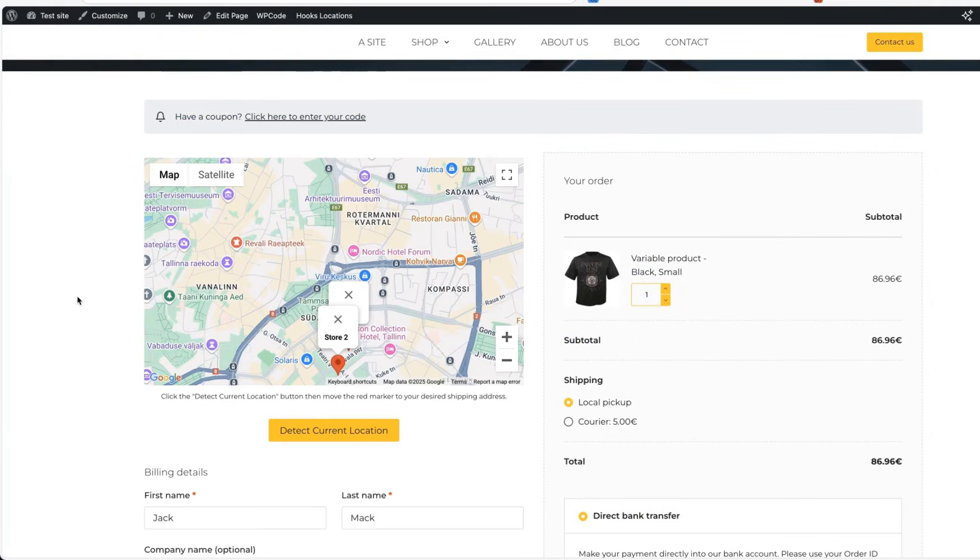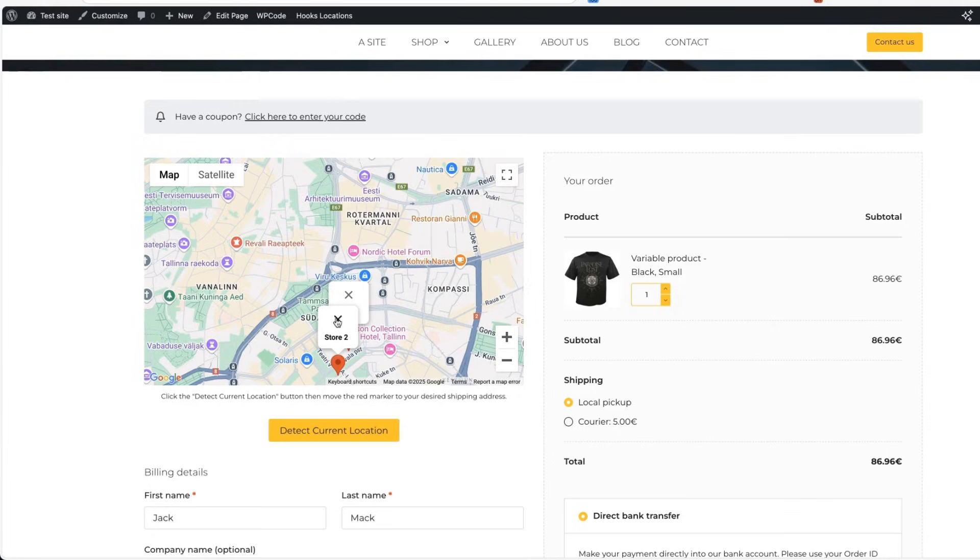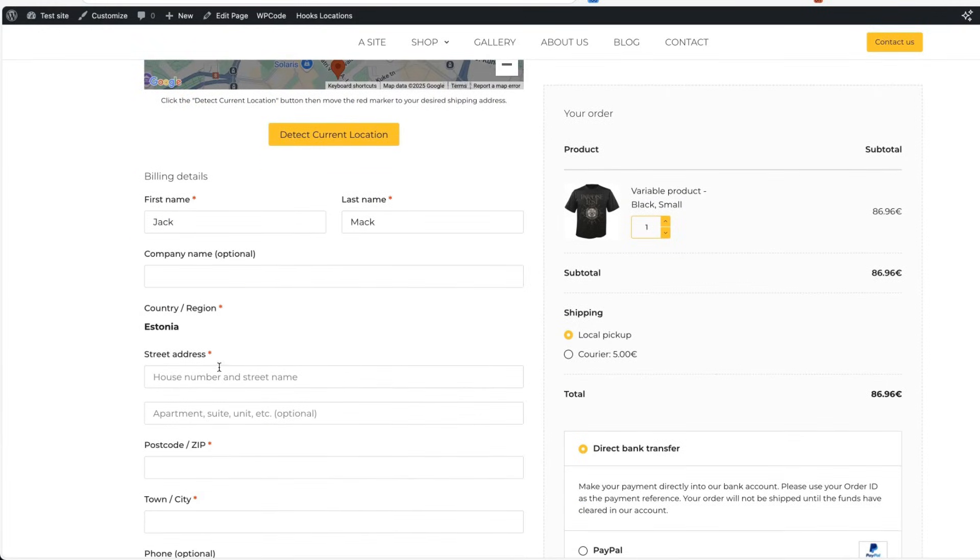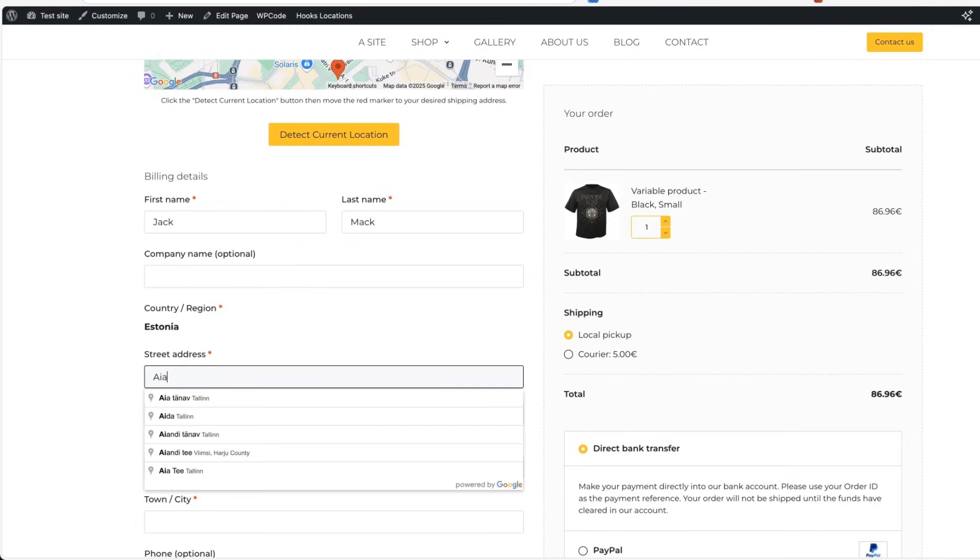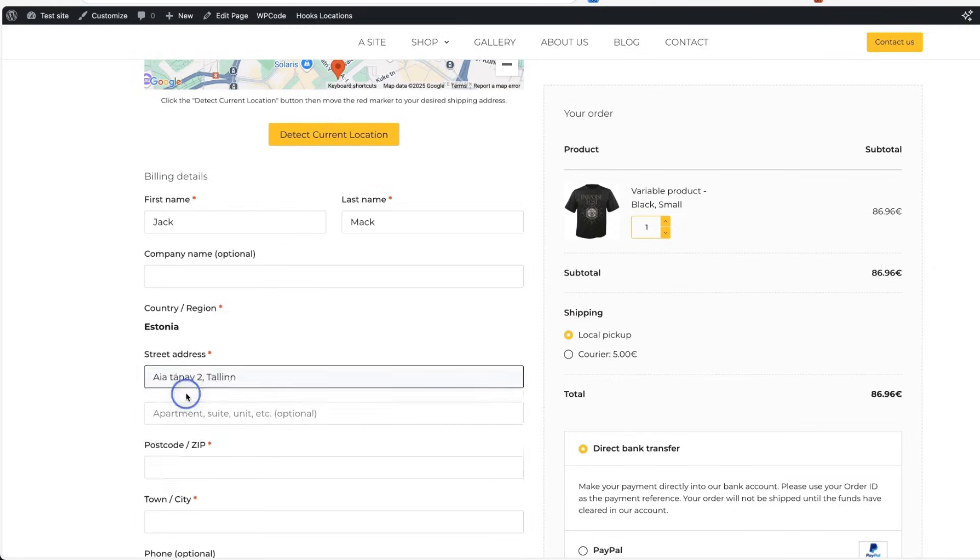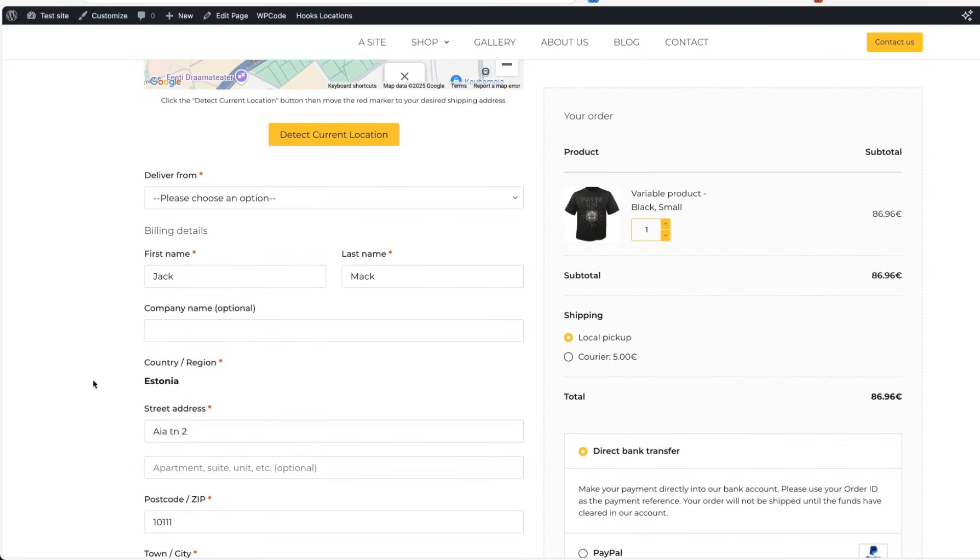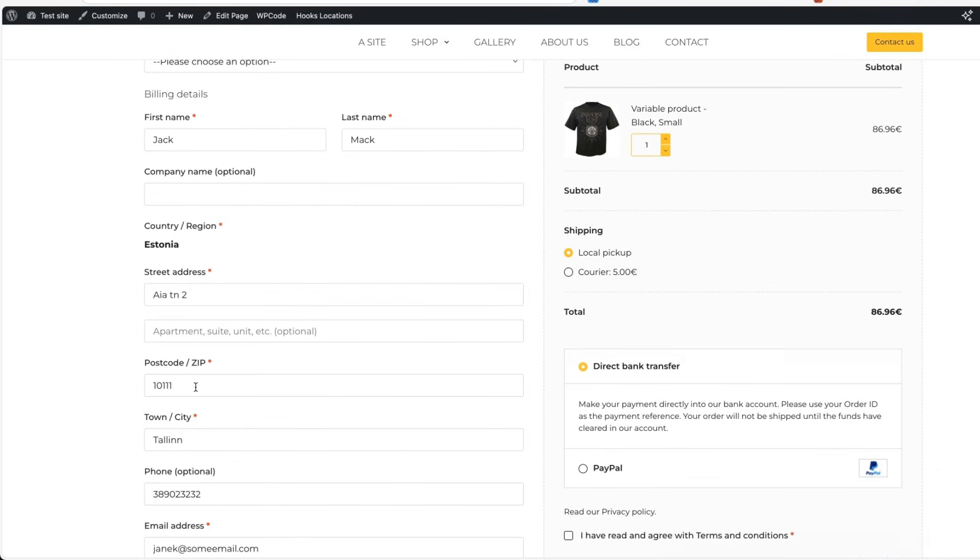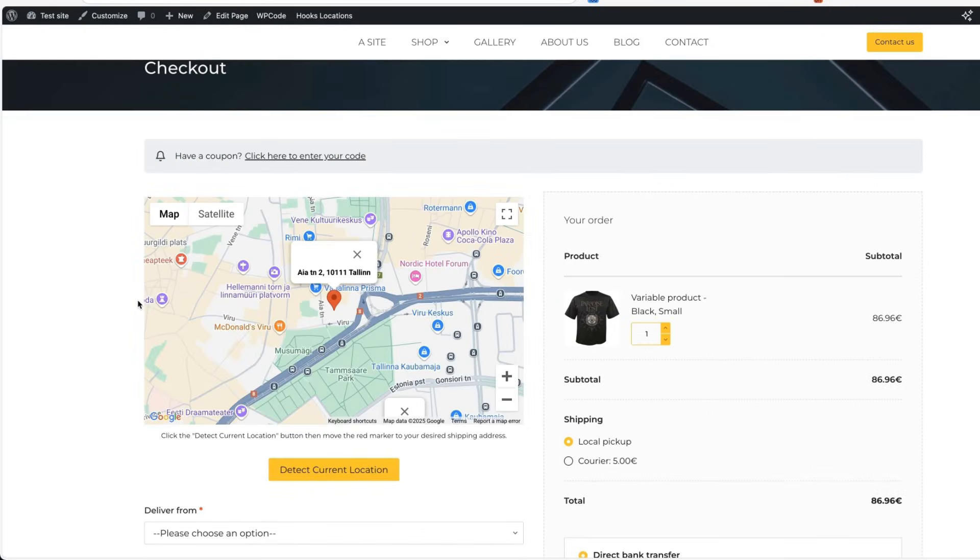When we go to the checkout page, you'll see there is a map. You can detect your current location, it displays the stores and there is an address autocomplete. For example, if I add something here, then I can choose the address. It will be displayed on the map. It also fills the postcode and town fields. This can be really useful for your customers because they don't have to fill all the fields here.